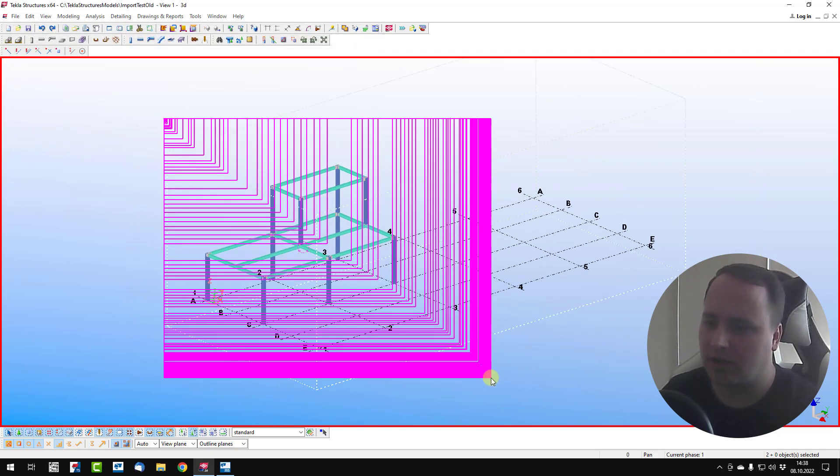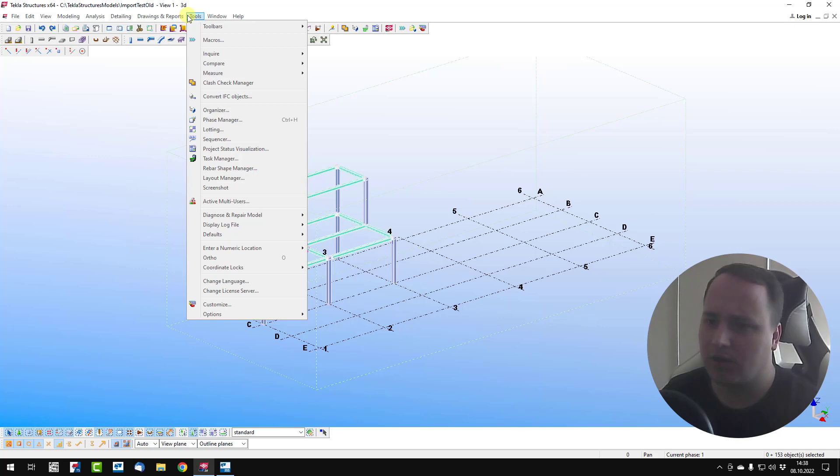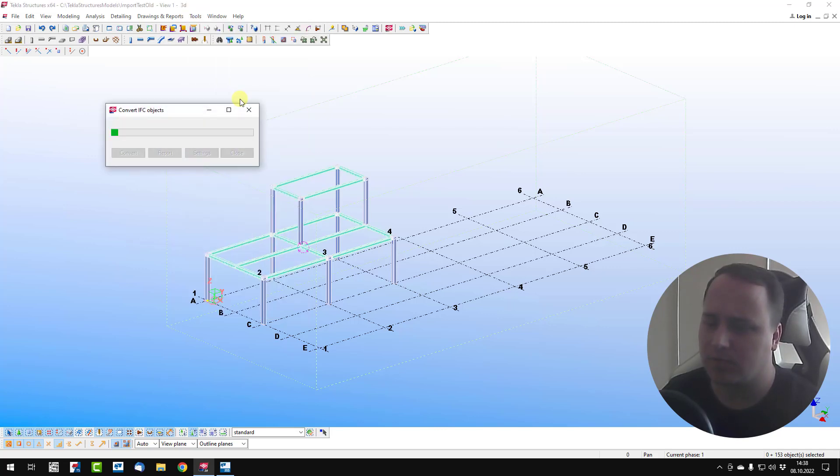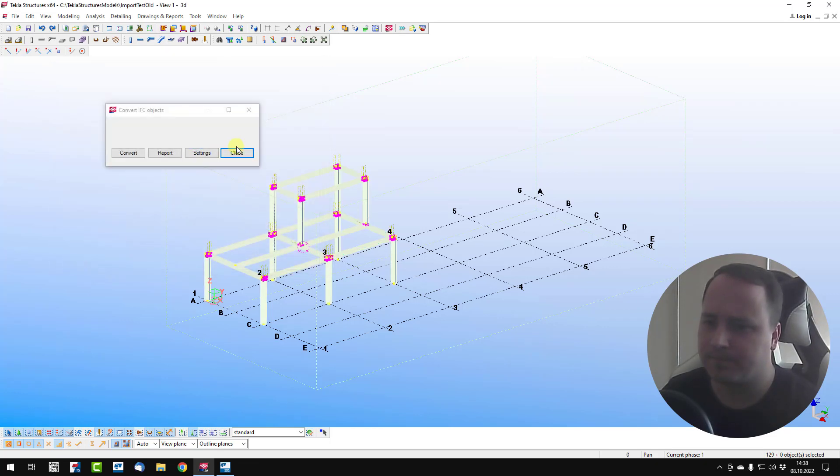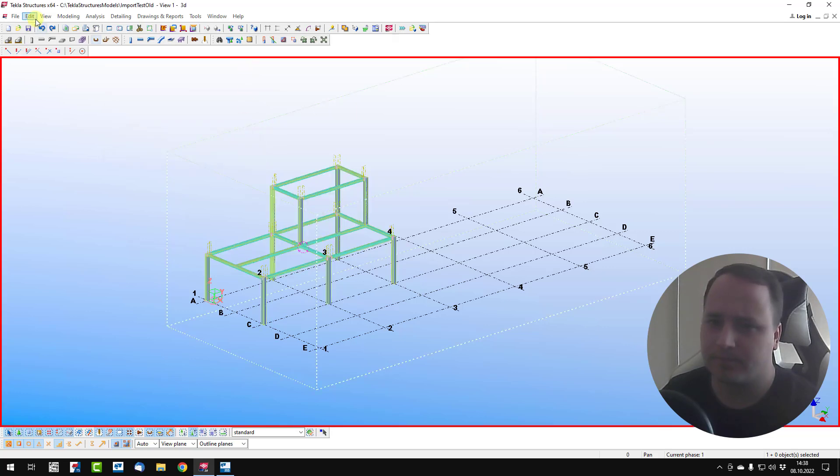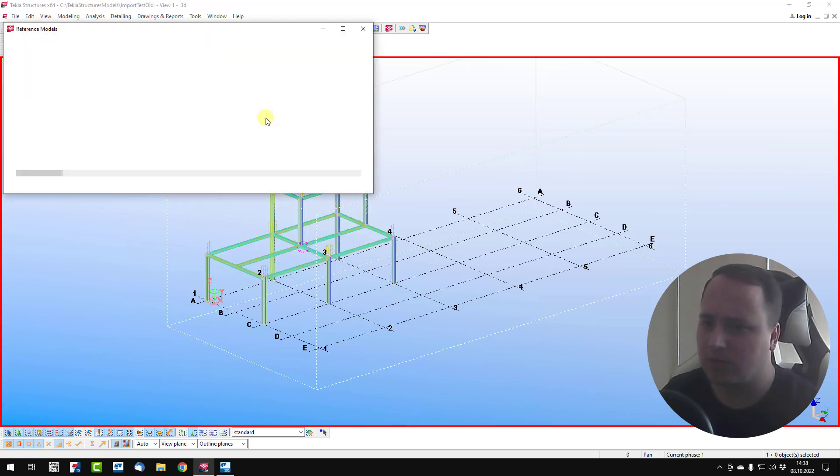Select all items, columns, and open tools, convert IFC objects, and convert.